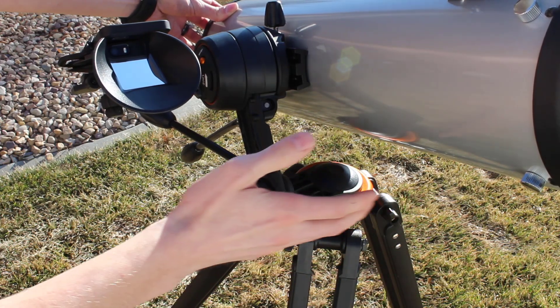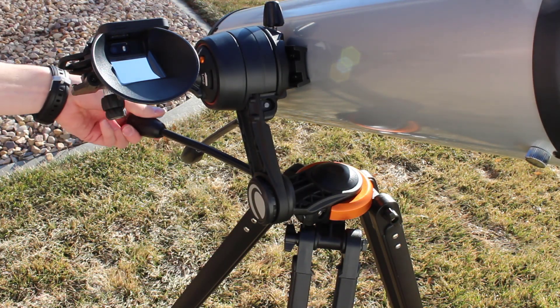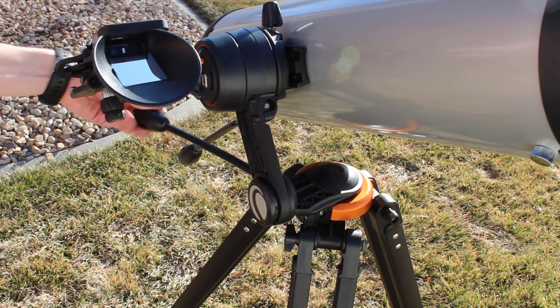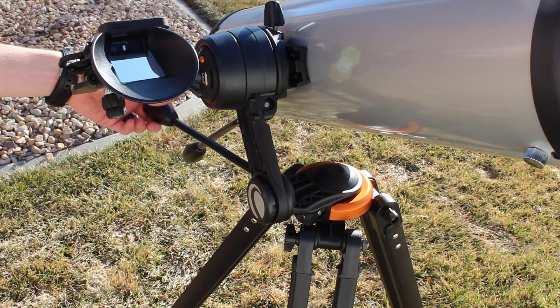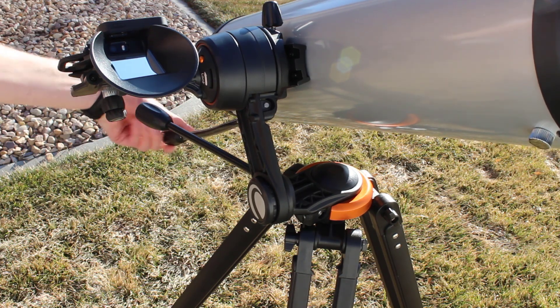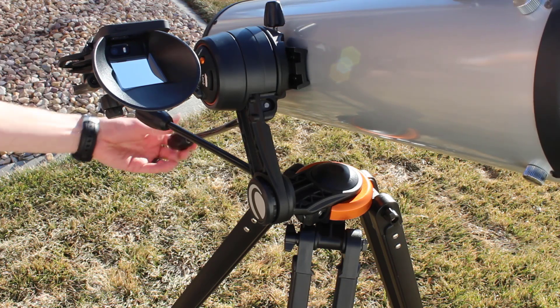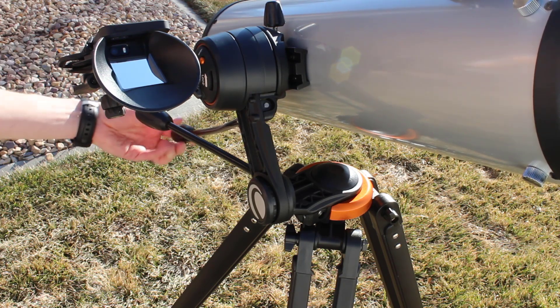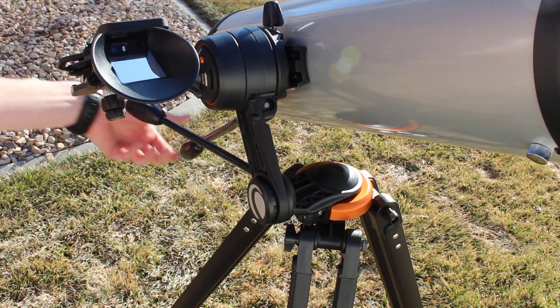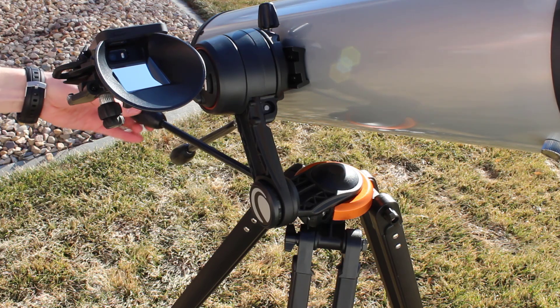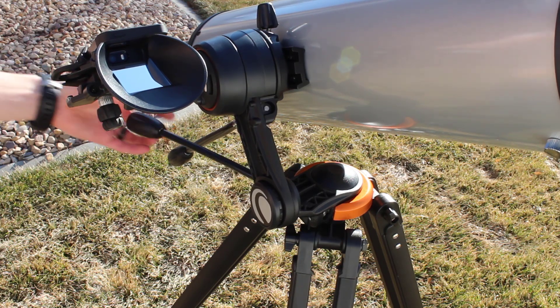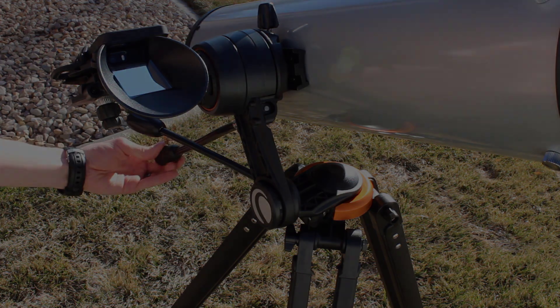Now once you're getting close to your object, that's where you use the slow motion controls. So this one adjusts left and right or adjusts your azimuth. And then this one adjusts up and down for your altitude. And that way you can track an object as it moves through the sky if you're viewing it for a little bit. Or if you're approaching an object, you can get it nice and centered in your field of view.